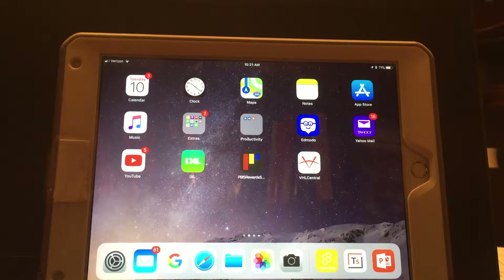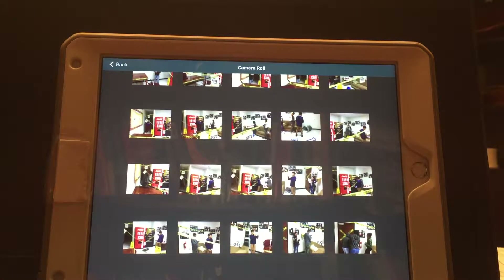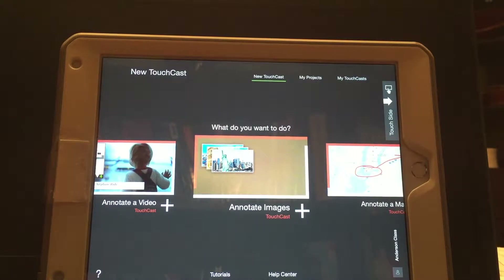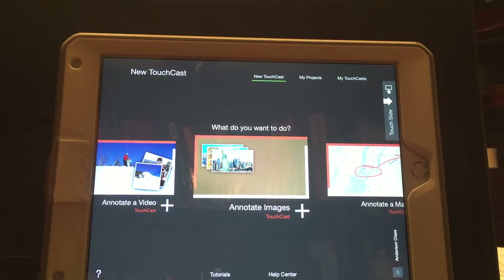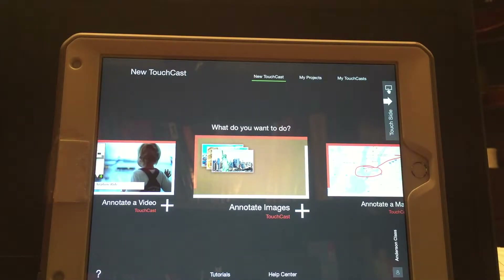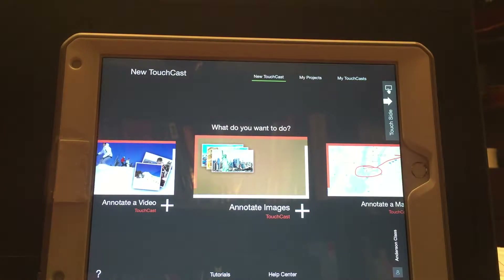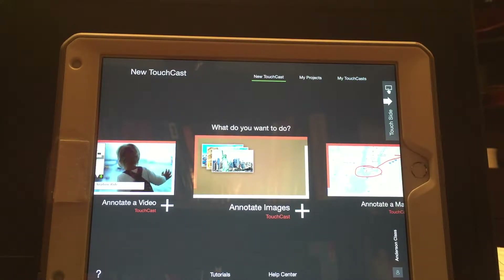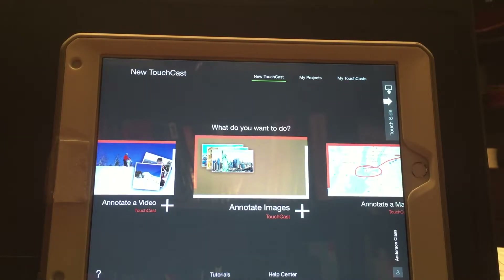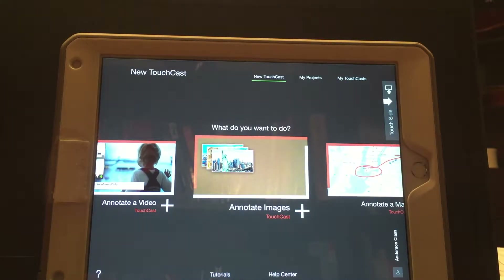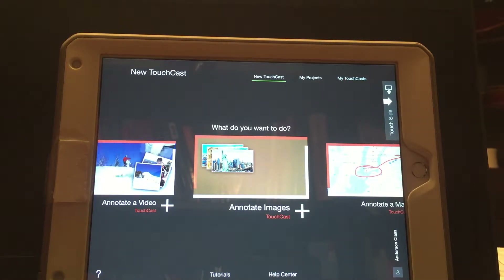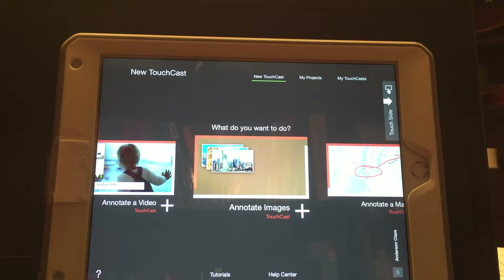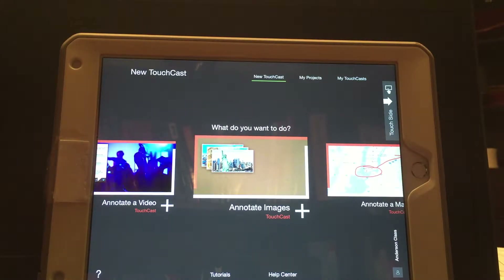When you first install and open it, it will ask you if you want to create a new account or sign in. Go ahead and sign in — I am going to send you my username and credentials. You do not have to create your own account, but keep in mind that using my free account you can only save two or three projects at a time, so once you've exported your project you will need to delete it so the next person can create theirs.